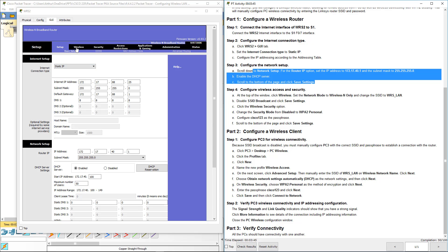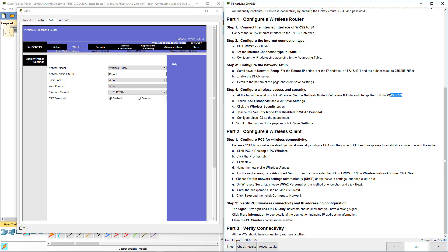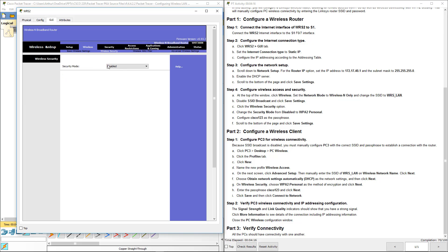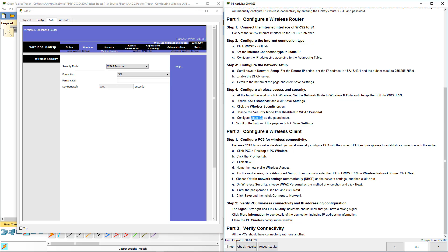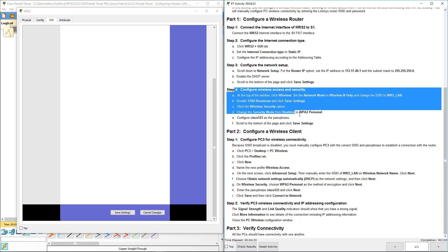Let's go ahead and configure the wireless network. Click on Wireless. We're going to change the mode from Mixed to Wireless N. We're going to change our SSID to WRS_LAN. We're going to disable SSID broadcasting and save. Then go to Wireless Security, enable WPA2 Personal, put in the password Cisco123 all lowercase, and save.